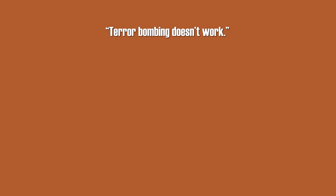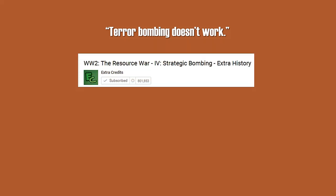Well, but the title is RESOURCE WAR NUMBER 4 STRATEGIC BOMBING. Strategic bombing and terror bombing are not the same.